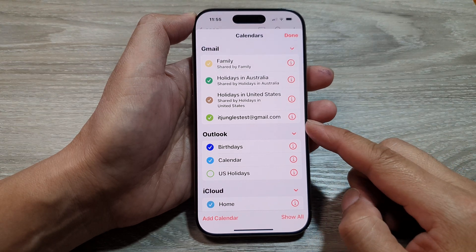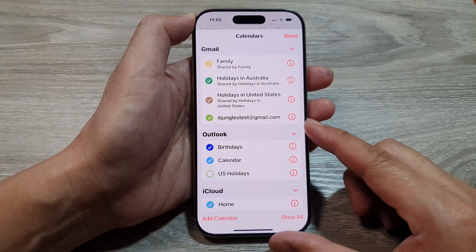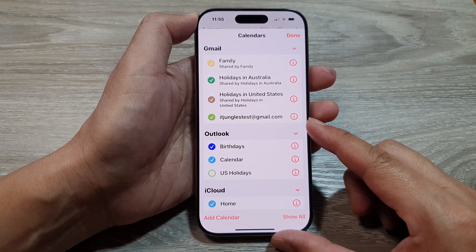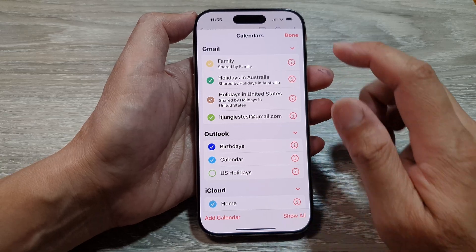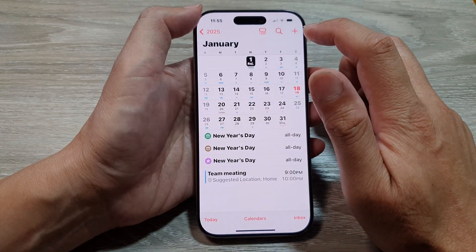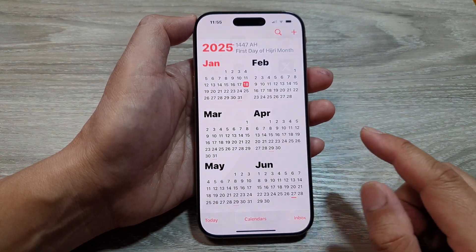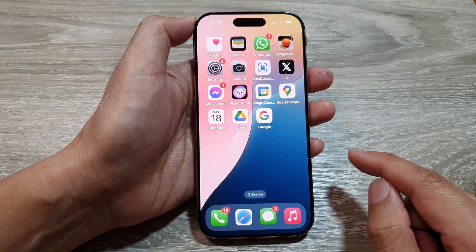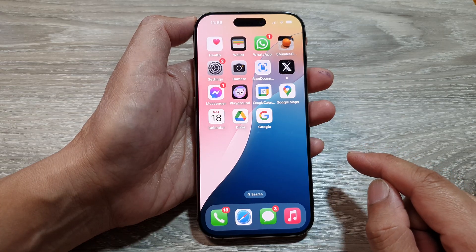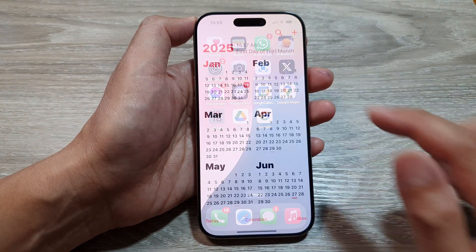How to change the calendar name in the Calendar app on the iPhone 16 series. First, let's return back to the home screen by swiping up at the bottom of the screen. Now from the home screen, open up the Calendar app.